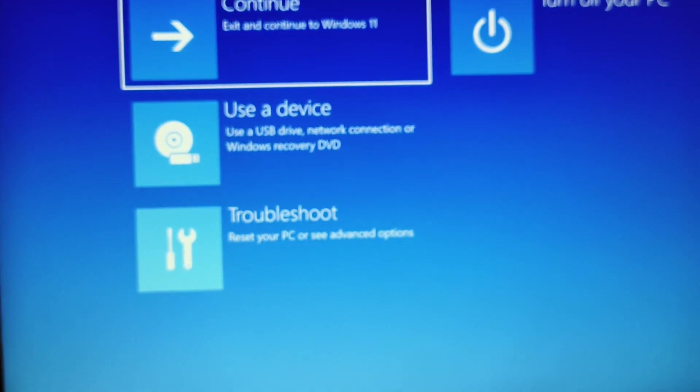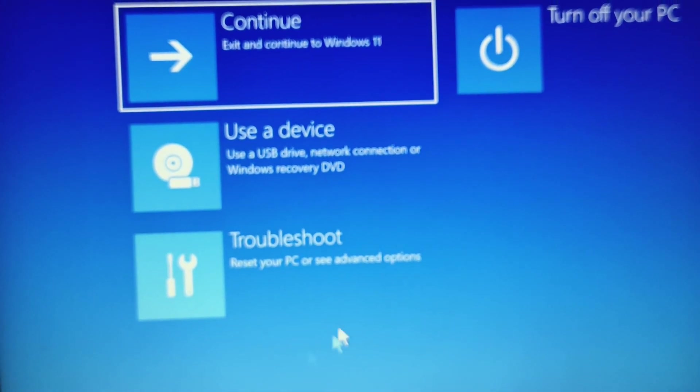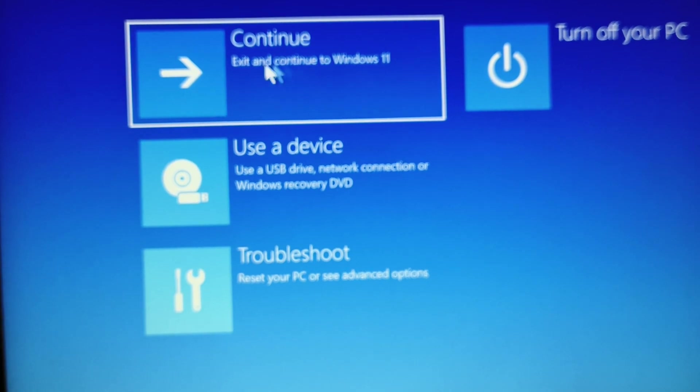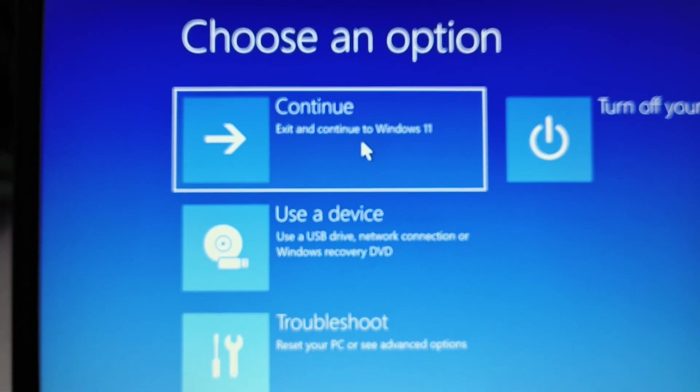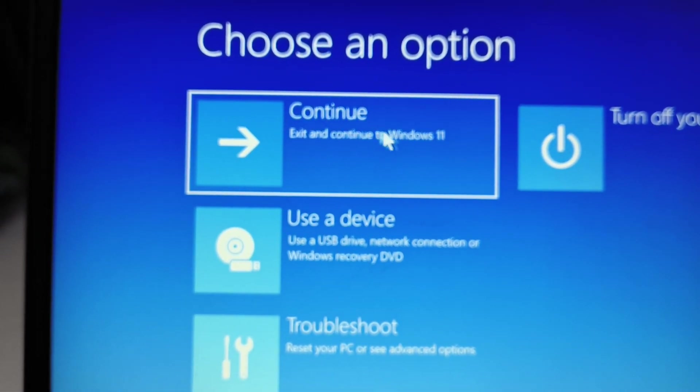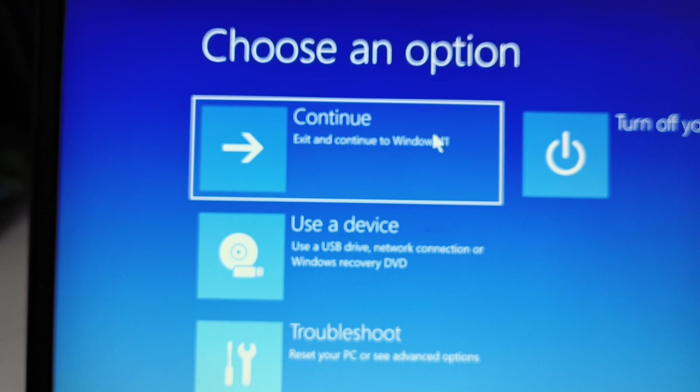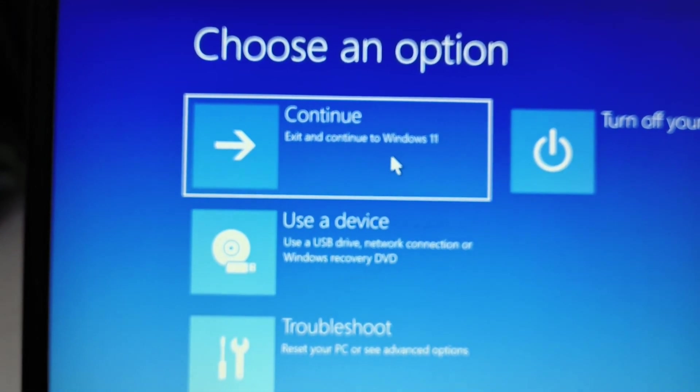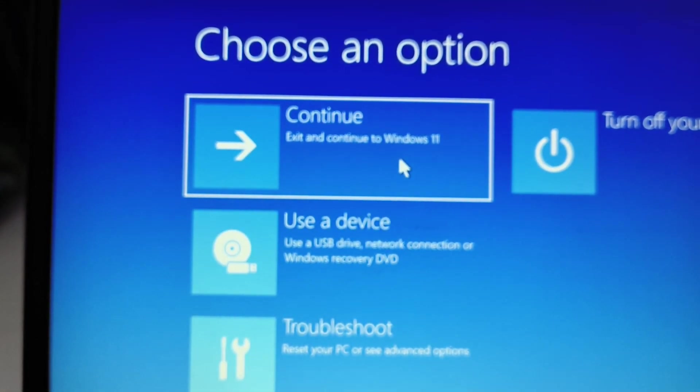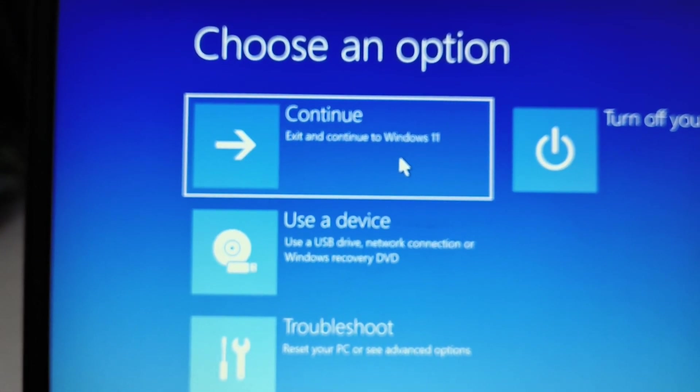And now you just need to restart the computer. So I'll just close this. And then we need to click on continue. Exit and continue to Windows 11. And if you're using Windows 10, then you can simply click on continue to Windows 10. And I will click on that. And the moment we do that, it will start repairing and start opening the window for us. And you can see it's working and it's opening right now.